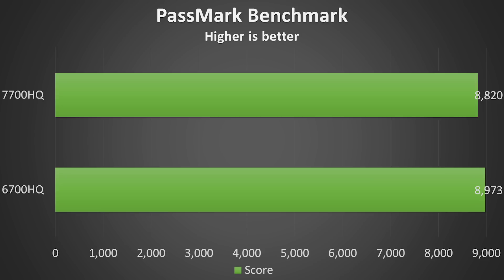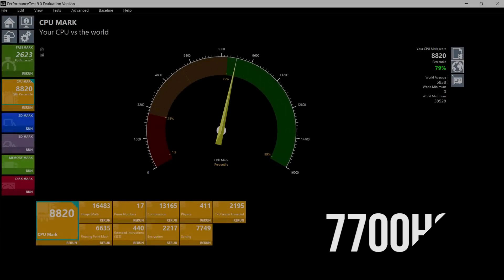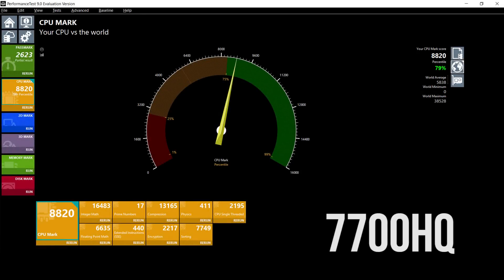In the Passmark CPU benchmark the 6700HQ got a CPU score of 8973. Interestingly the 7700HQ got a score of 8820 which is actually slightly lower. I ran this test multiple times with the same result, the newer CPU came behind the older CPU in terms of overall score on this test. Despite this if we actually look at the numbers for each individual test, in almost all cases the 7700HQ comes out slightly in front, so it seems like the way this particular benchmark generates the final overall score is a bit strange.